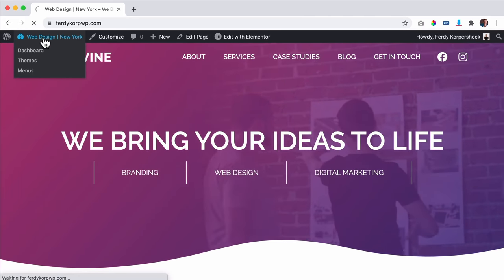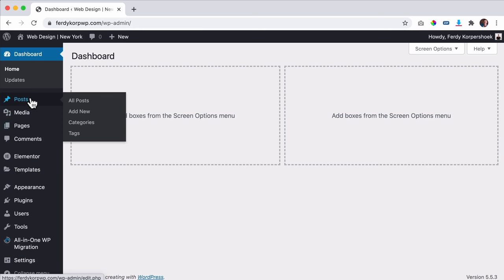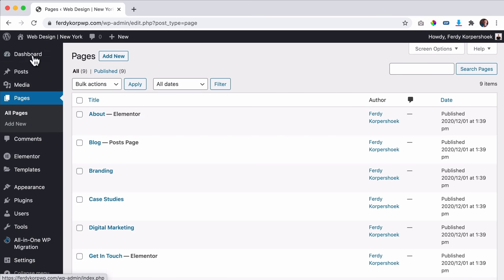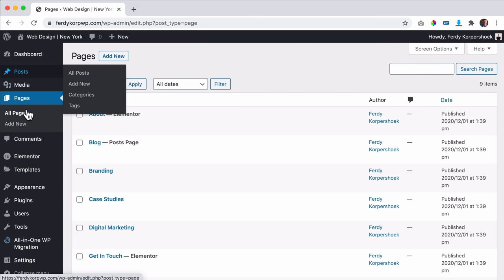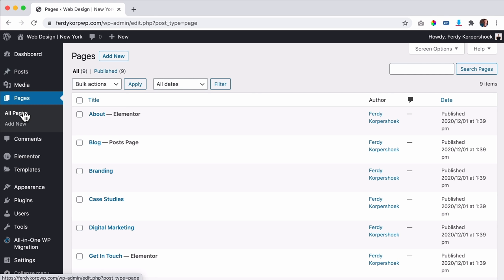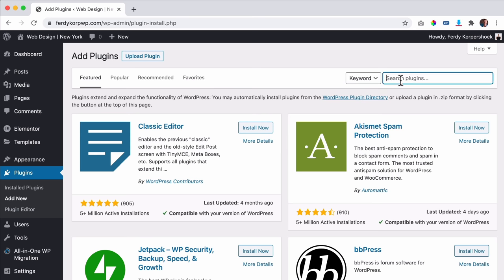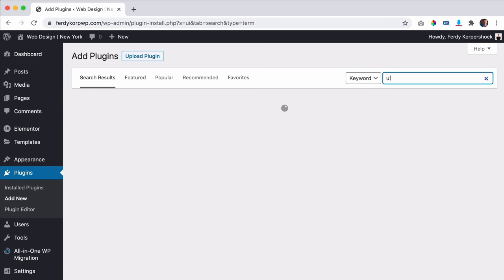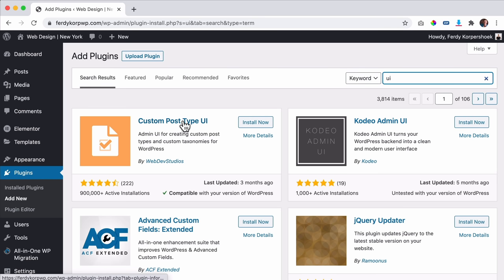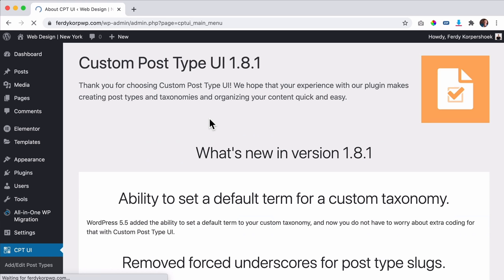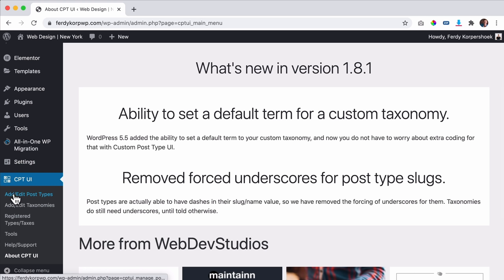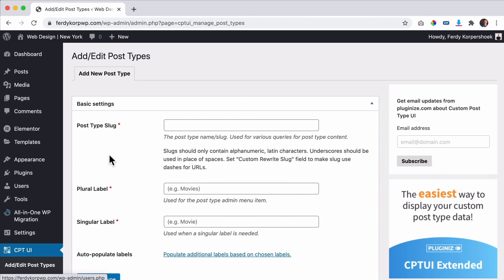In the back end, you have posts and pages — they both look the same and have slightly different functionalities. To create a custom post type — something like players, teachers, houses, or listings — we go to Plugins, Add New, and search for 'CPT UI'. There's Custom Post Type UI with almost a million installations. I click Install Now, then activate it, and go to Edit Post Types to add one.